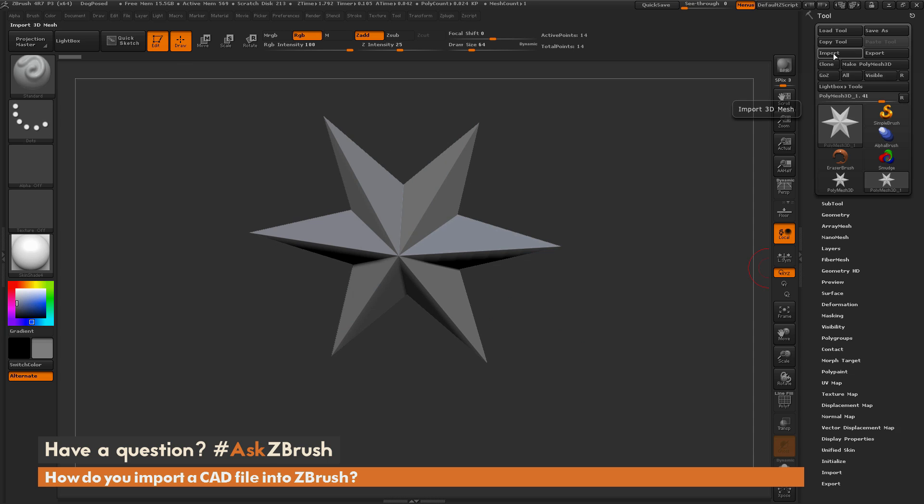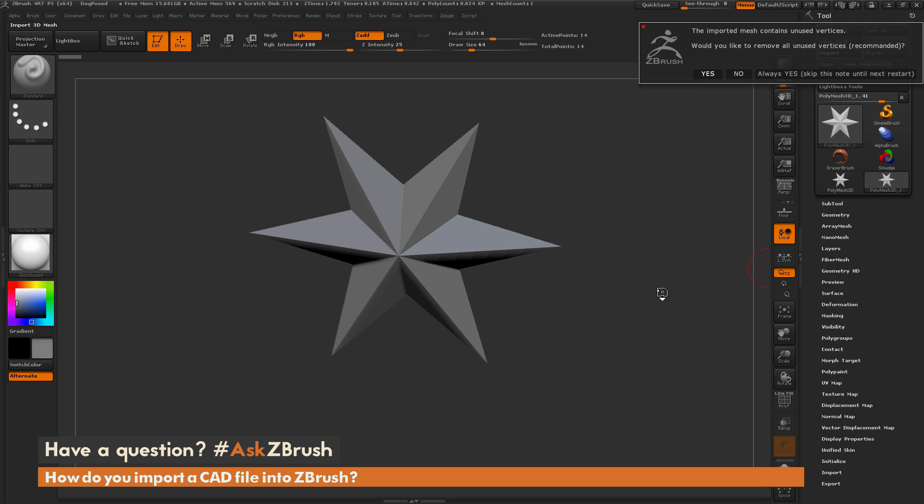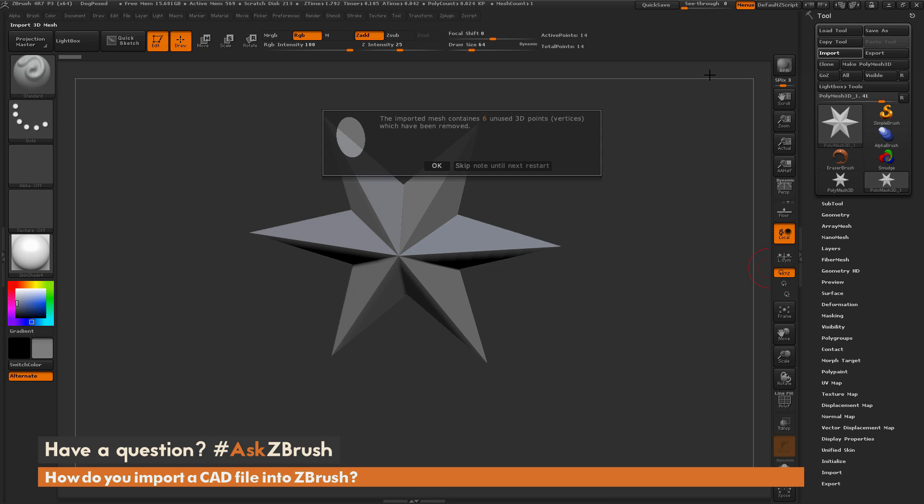Now I'm going to click this import button and import the file into ZBrush. So ZBrush will be analyzing the file and looking at anything that might need to be fixed. And this particular file does have some vertex points that are just floating in space. So you can see here the imported mesh contains unused vertices. I'm going to say yes, go ahead and remove them.